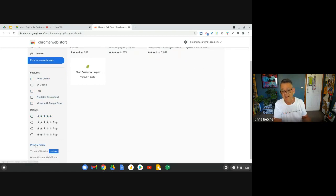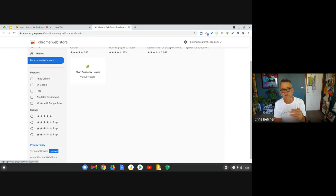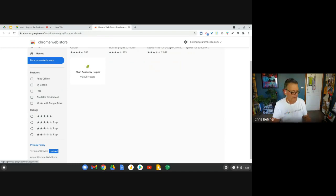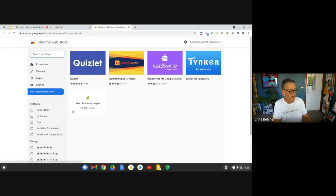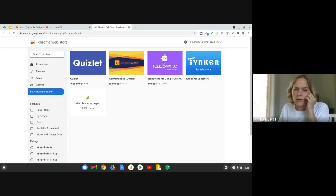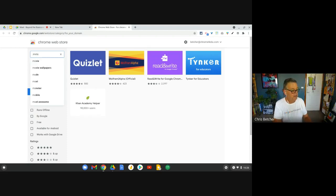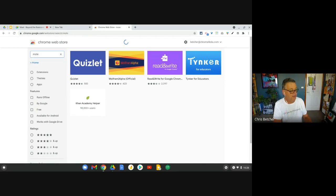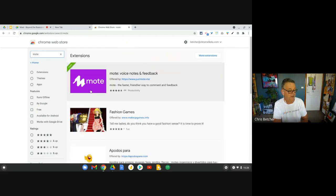I would generally not use an app that was less than four stars, especially if it's got lots of ratings. So if you're looking for a particular extension — let's say Mote, M-O-T-E — you type in the name, press enter, and it comes up right there. You can see this one is already installed; it says 'added' with a little green banner.